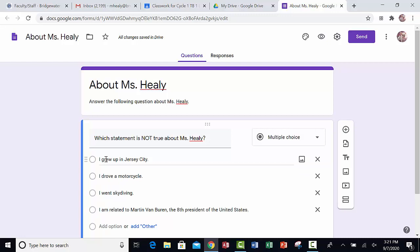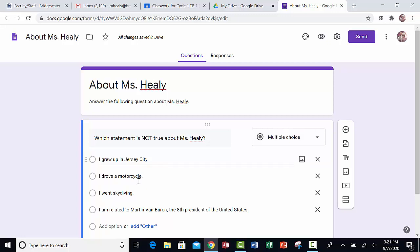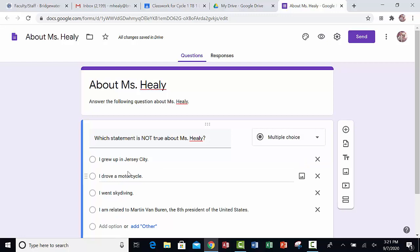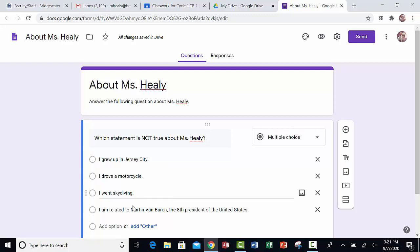Let's say that I didn't like the order that these answers were in and I wanted to rearrange them to try to fool someone because they have to find the one that is not true about me. I don't want it to be the first one or the last one. I want to move them around.